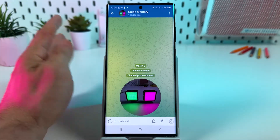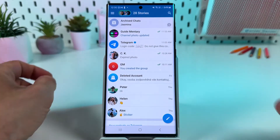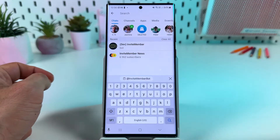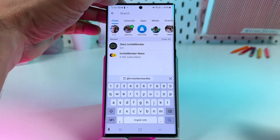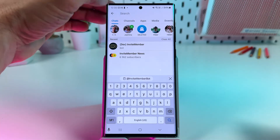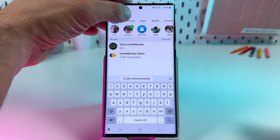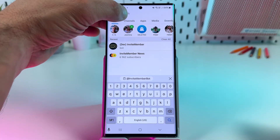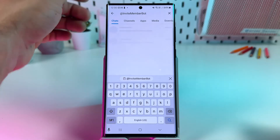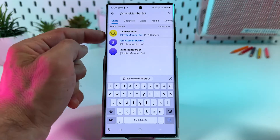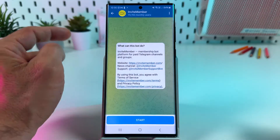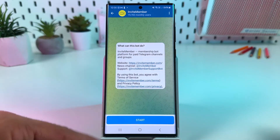The next step is to go back to the home screen, open the search bar and search for the bot which is named Invite Member. This one — Invite Member bot with the yellow logo — open the bot.